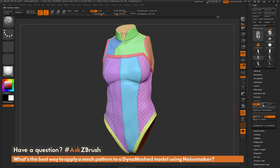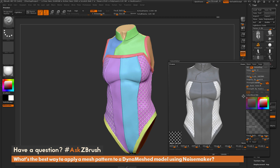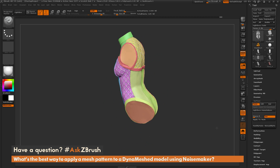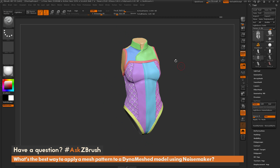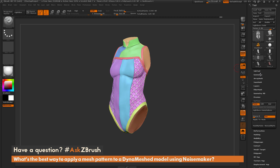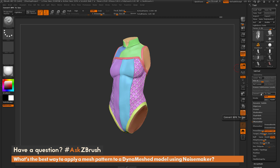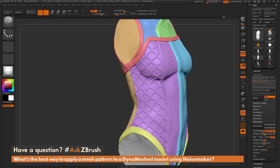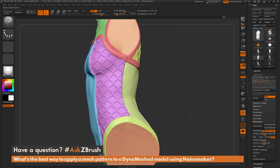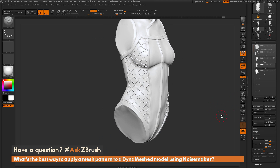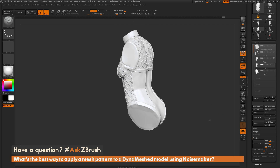With the mesh still active, you can go back to the surface modifier and change the size and scale of the mesh pattern, then return to the model to see it update across the surface. If you want to apply this as sculptural details — say for a 3D print — navigate to the Geometry panel and click Convert BPR to Geo. This will divide the model to the necessary resolution to hold the mesh surface detail.